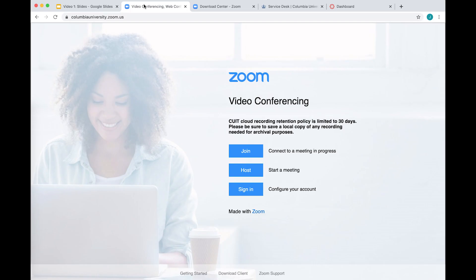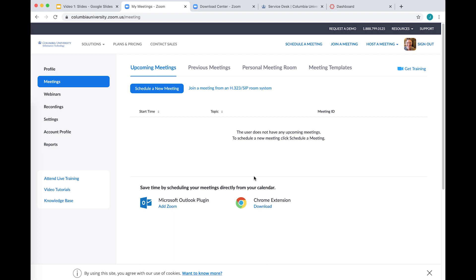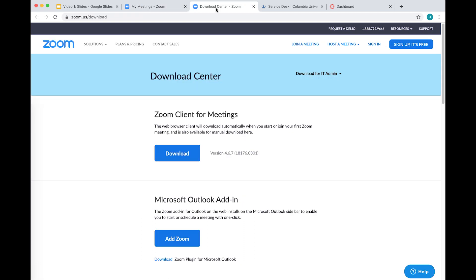How do I get a Zoom account? Columbia has its own Zoom portal. Visit ColumbiaUniversity.Zoom.us to log in with your UNI and UNI password — doing this will create your basic Zoom account. Visit zoom.us/download to download the app for Windows or Mac, and/or visit the Google Play or Apple Store to download the app for your tablet or phone.